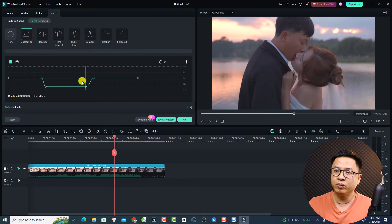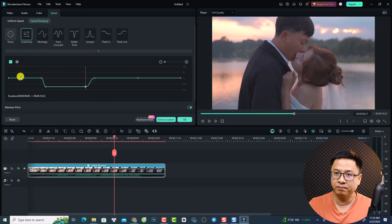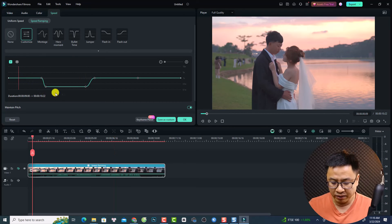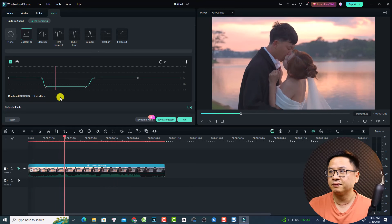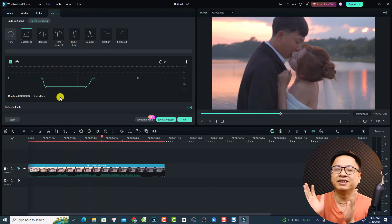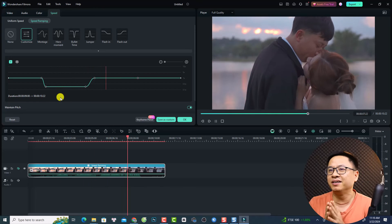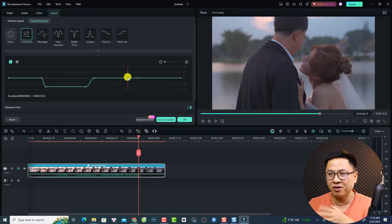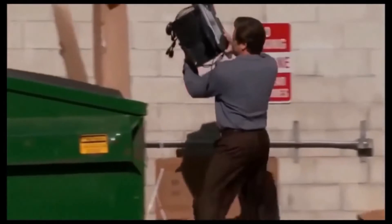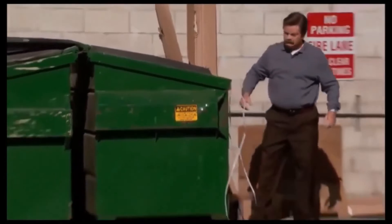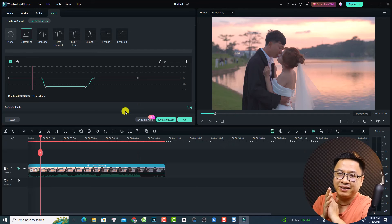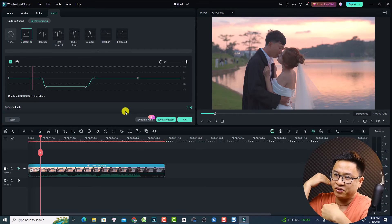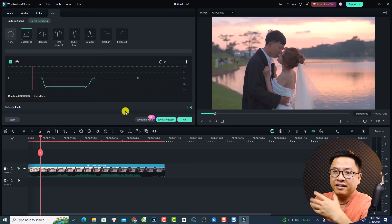There's also a Freeze Frame button — if you want to freeze at any position, just click it. Let's replay the result. You can also speed up or normalize the speed at any position using the keyframes. That's how to make a slow motion video in Filmora 13 using both the normal speed and speed ramping options — it's an interesting feature to master.